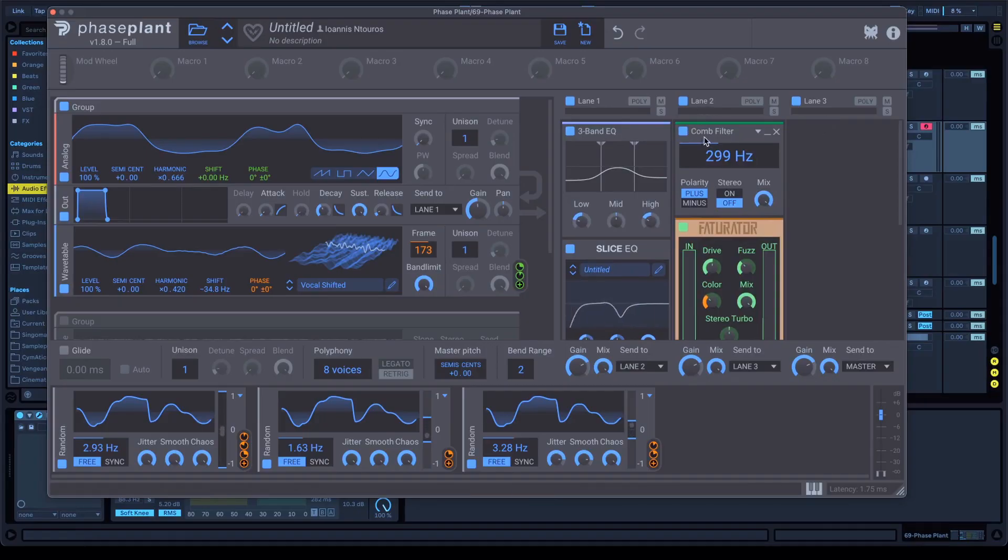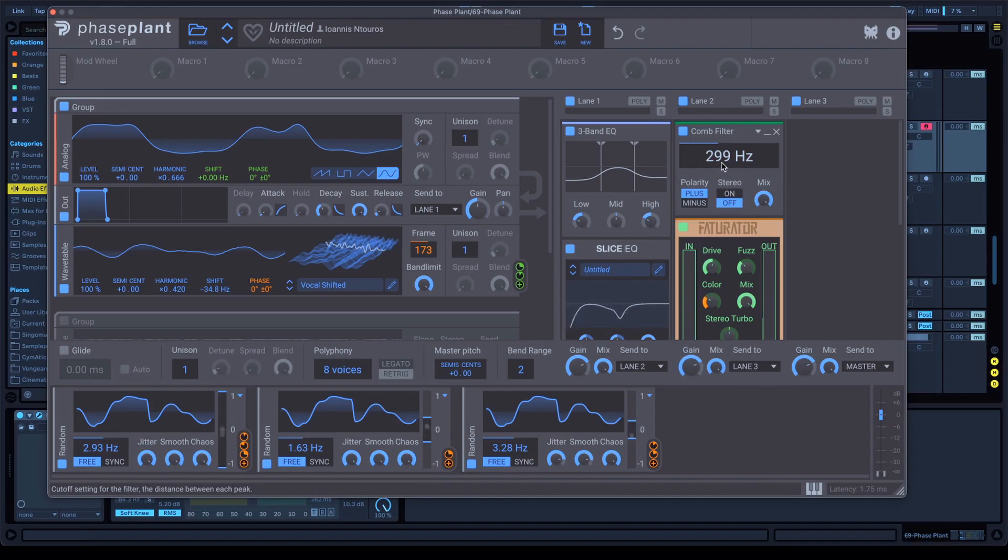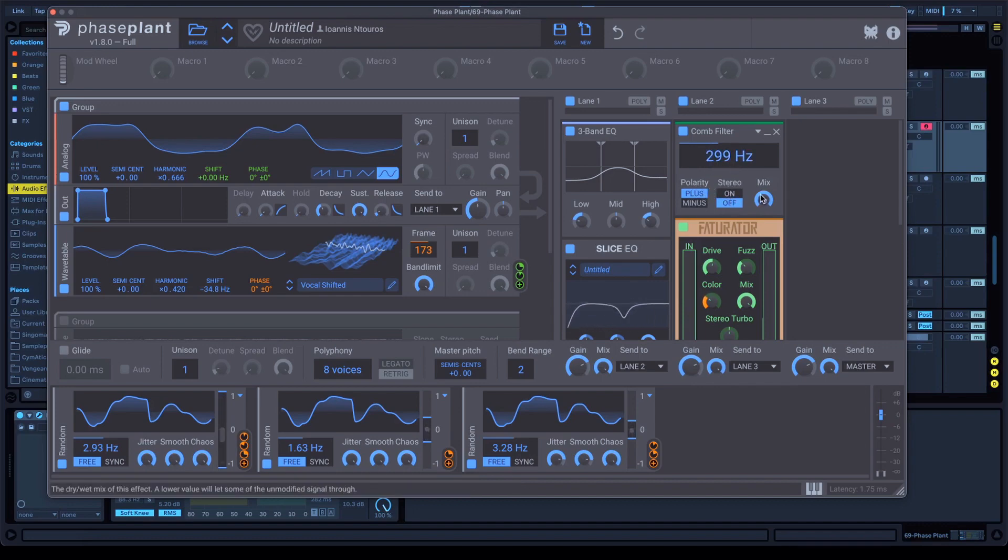Once you do that, secondly, open a comb filter, almost 300 Hz. Polarity plus, stereo off, mix all the way up. After that, open effect radar.